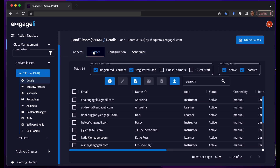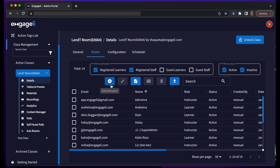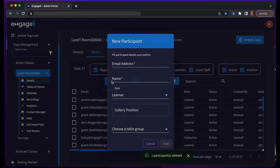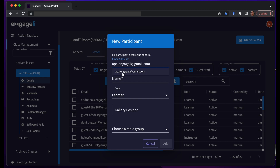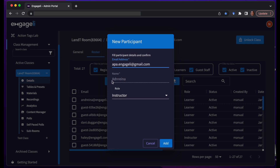If you would like to see the roster for your class, click Details, then Roster. If you are using an LTI integration, this list will already be generated. But if you'd like to add a participant, click the plus button, enter the email address, name, and role.